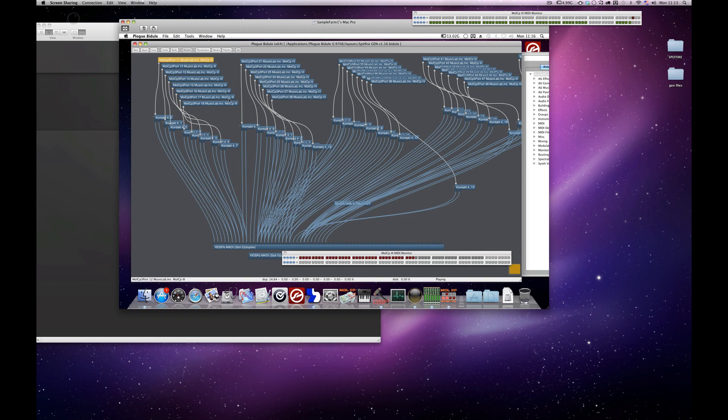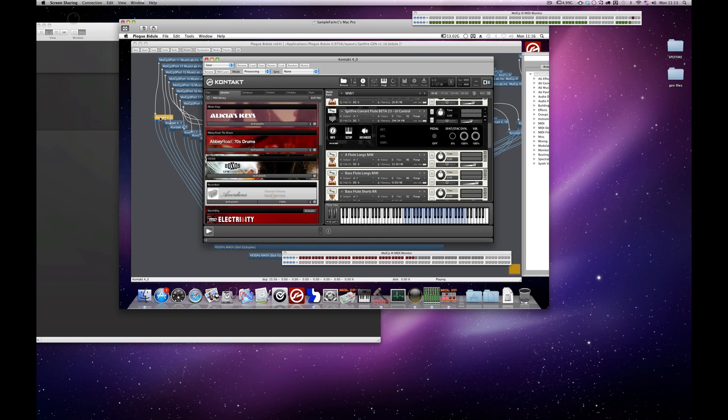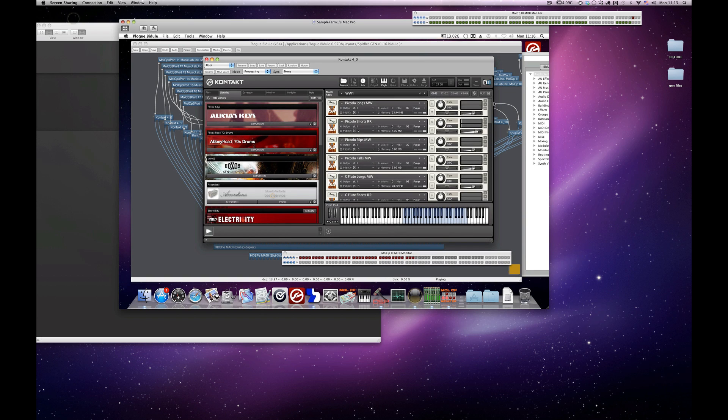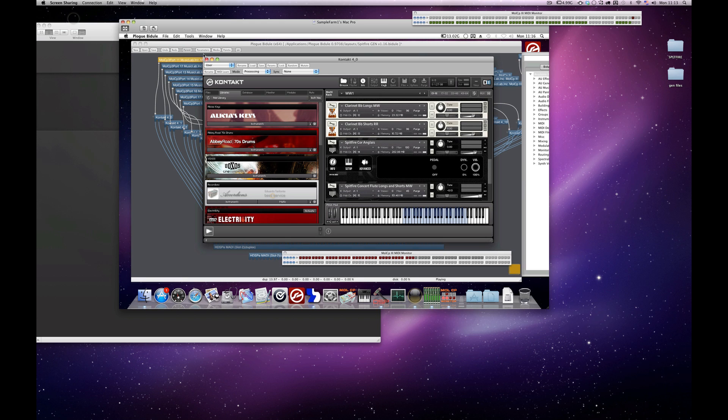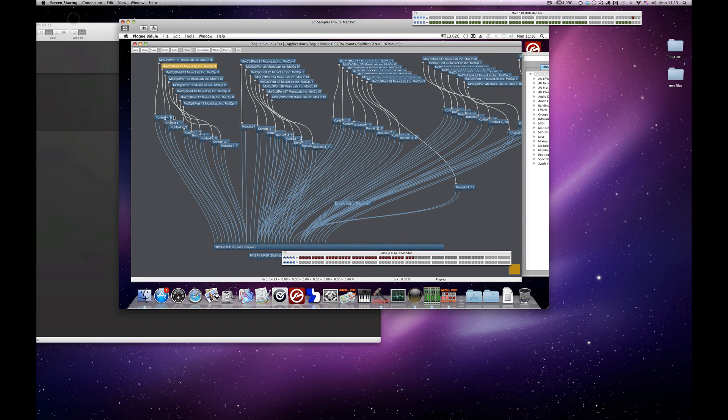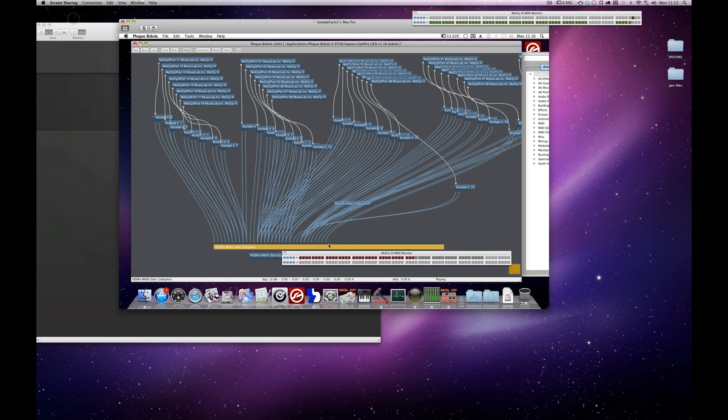So you can have 64 channels in total from these two machines going into your MADI inputs, which in my case is in Pro Tools. So then on this machine, I've got most of my Spitfire stuff. There's a few other bits and pieces, other libraries, but essentially I've got just loads and loads of individual Plogues all loaded up with stuff.